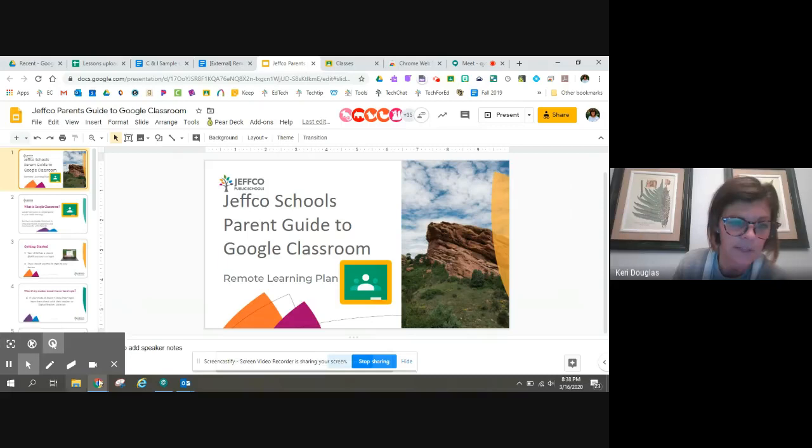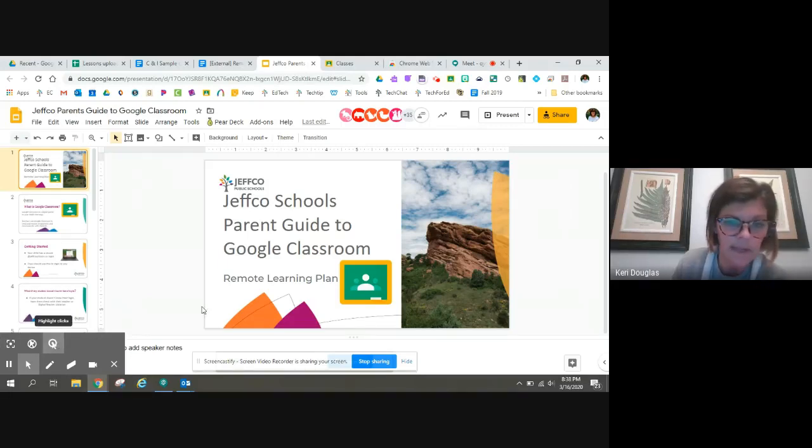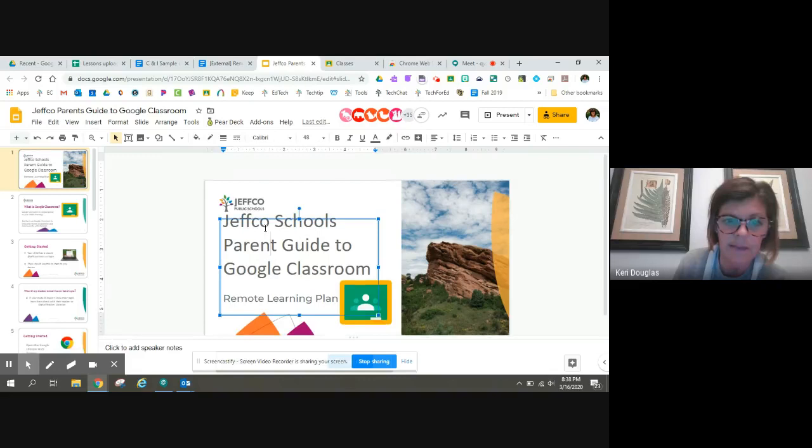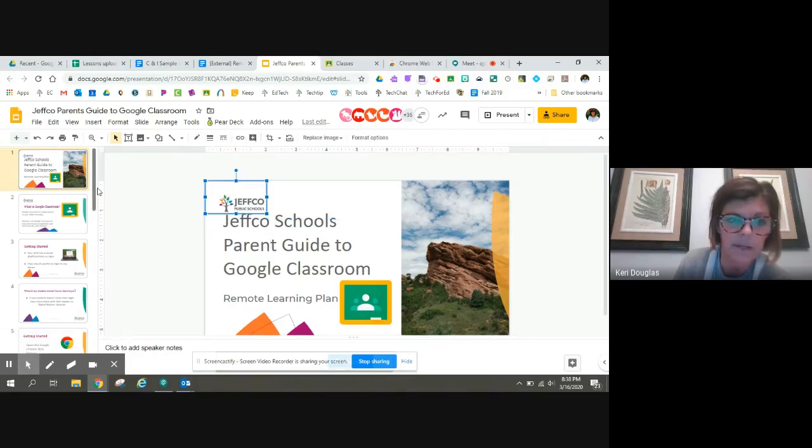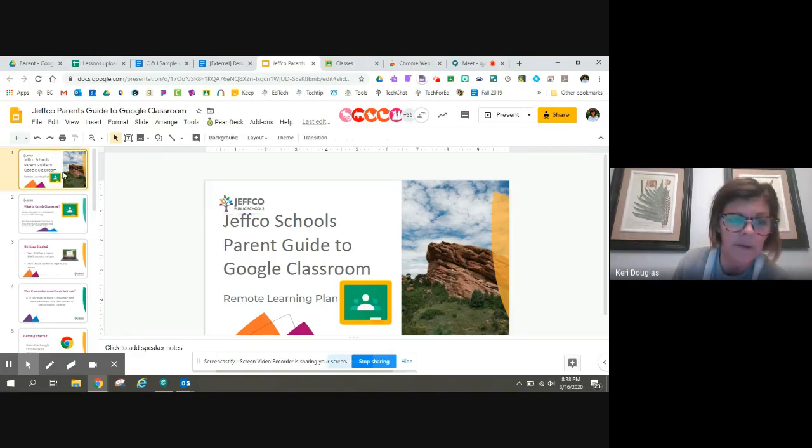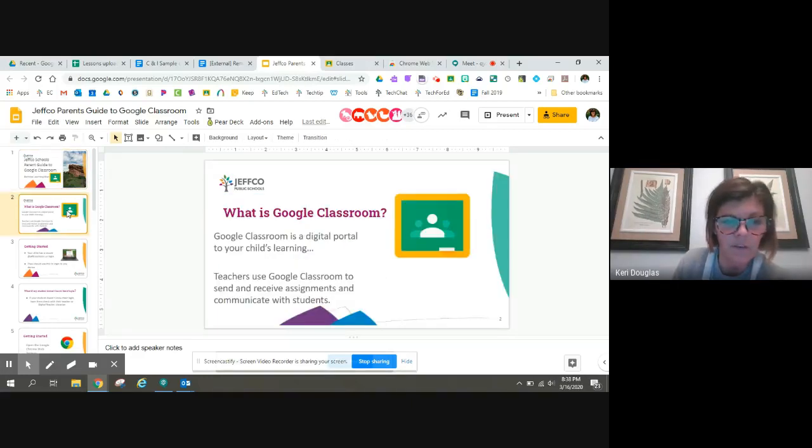And down here is my toolbar. I can highlight my clicks or I can highlight with my cursor. Oops, now I'm editing the slide, but I want to show students and talk through my slides.